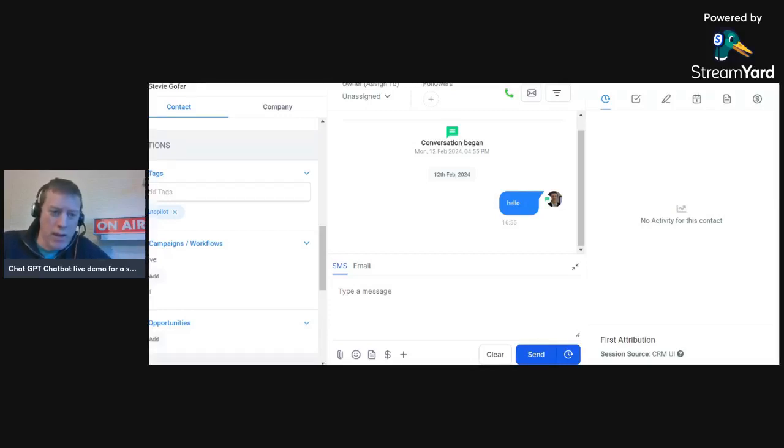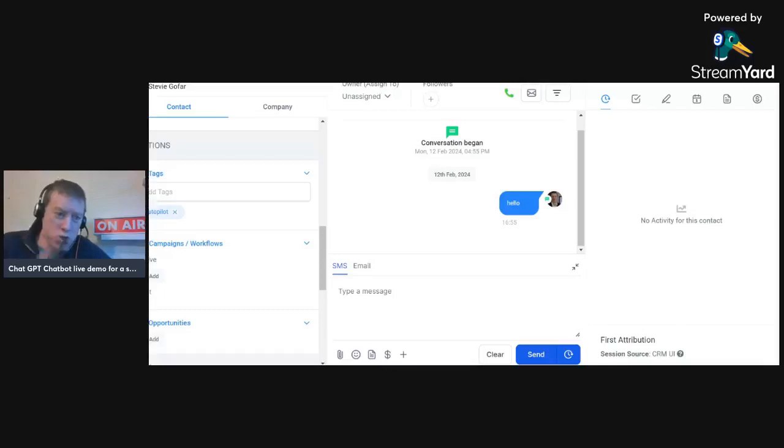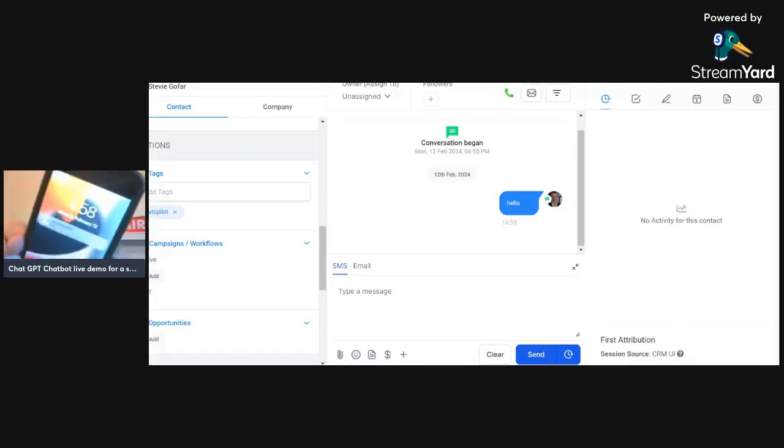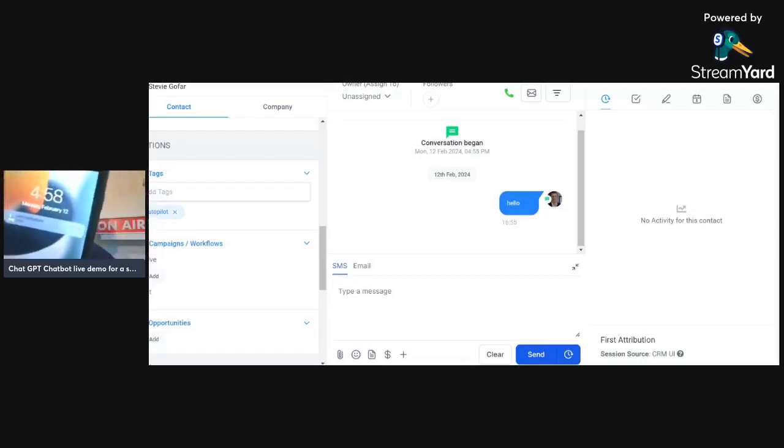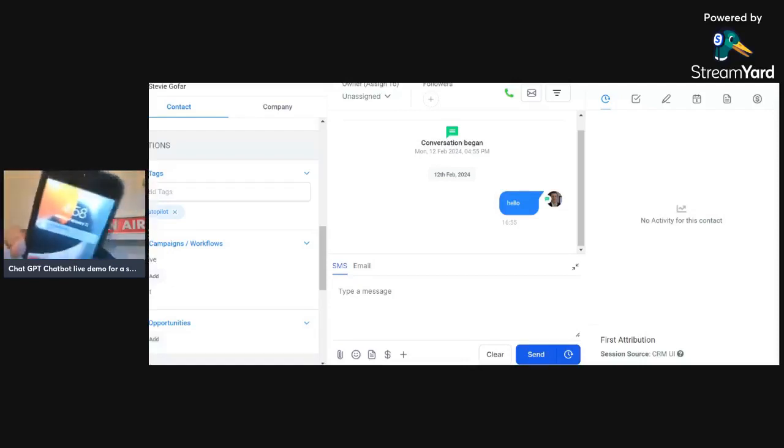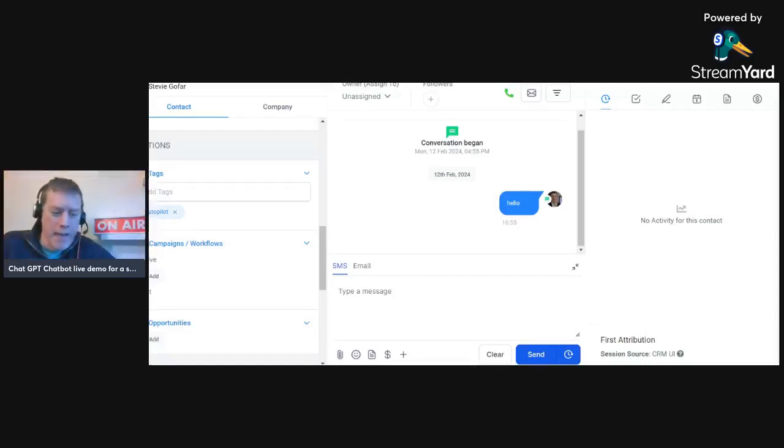So I've just sent myself a text message saying hello, which you can see on the screen and also on my phone. And now I'm going to engage with the bot, and then the bot's basically going to respond back to me saying how can we help you, and then I'm going to basically say I've got a property.